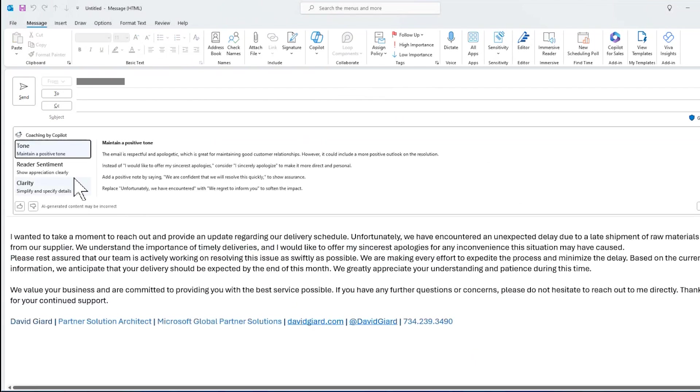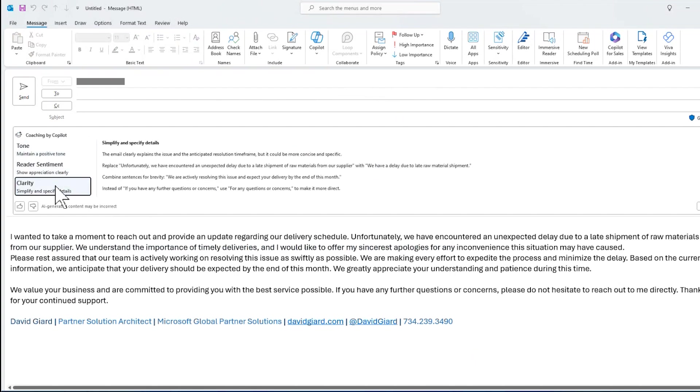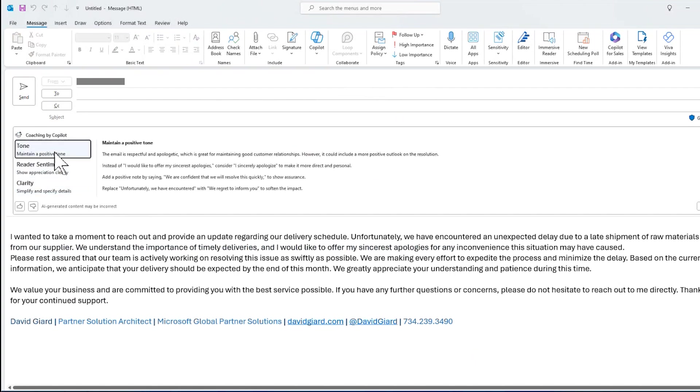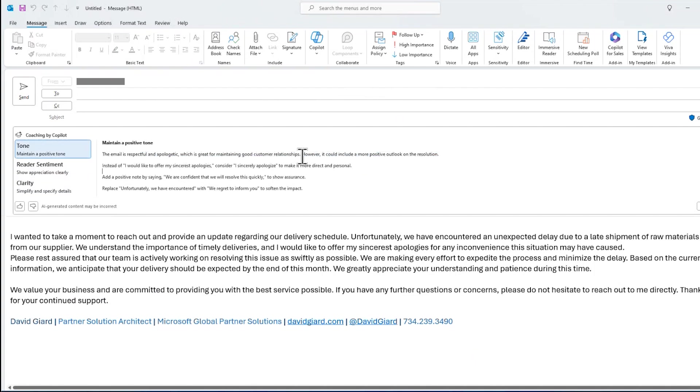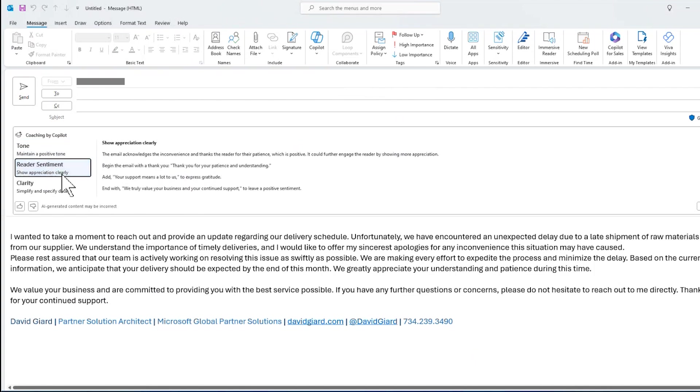And you can see it's broken up into these categories, tone, reader sentiment, and clarity. Under tone, it does talk about how this email is respectful and apologetic, which is good for maintaining good customer relationships. But there are some suggestions here. Instead of, I would like to offer my sincerest apologies, consider I sincerely apologize. It's more direct and personal. Add a positive note by saying we are confident that we will resolve this quickly to show assurance on the tone.